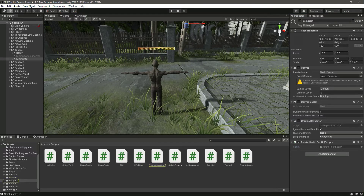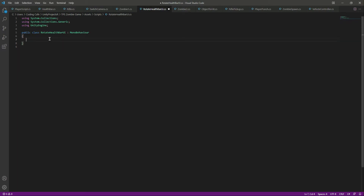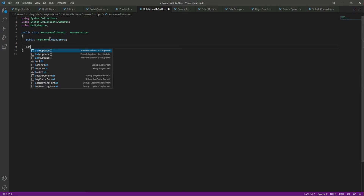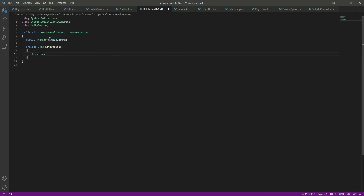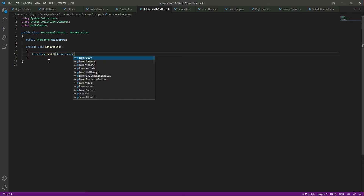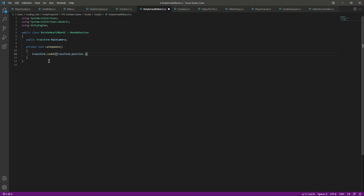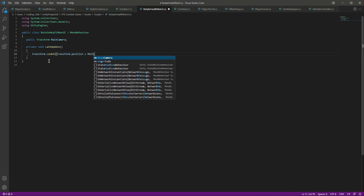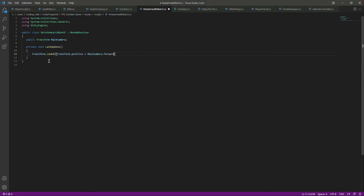Now let's open the script. What we want to do is get a reference to our main camera first of all, so let's say 'public transform mainCamera'. After that in the LateUpdate we will simply move the object to which this Rotate Health Power UI script is attached and rotate it towards the main camera. We'll say 'transform.LookAt' and get the transform of that object, then rotate towards the main camera using 'mainCamera.forward'.